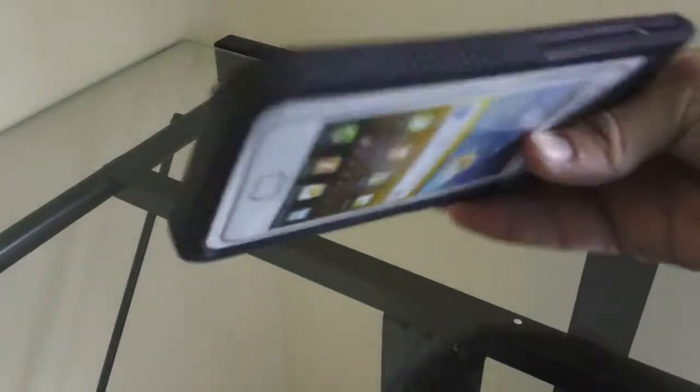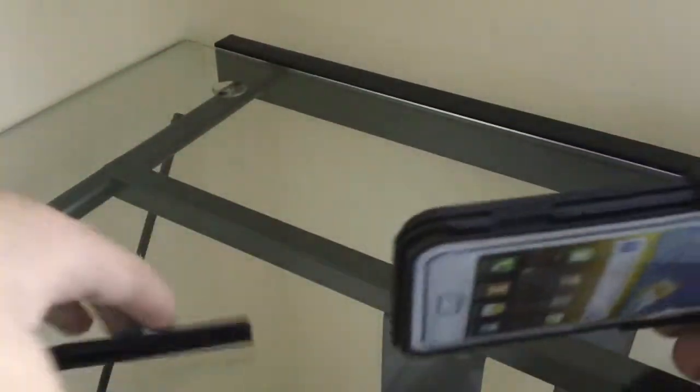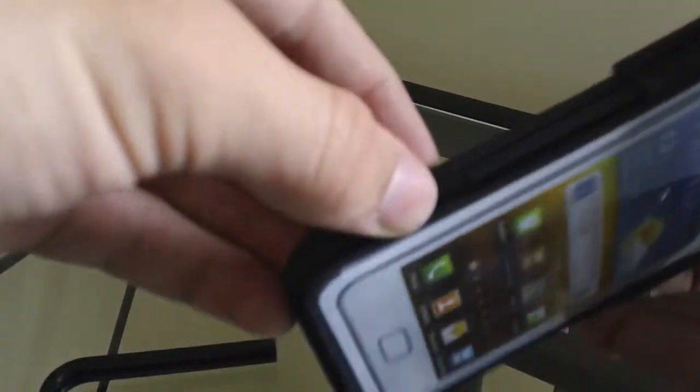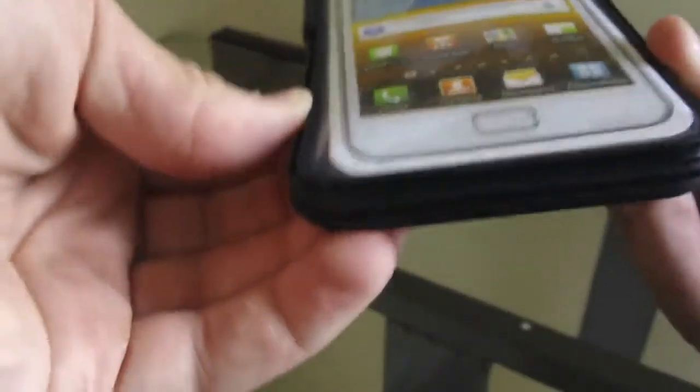To open up the waterproof case, you're just going to slide the bottom out, and then there's two tabs that you have to pinch open to pop them up.